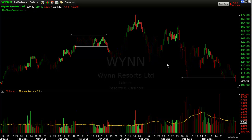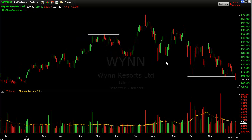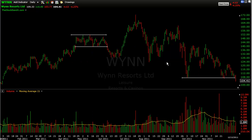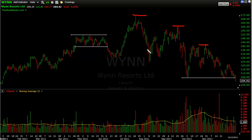Let me give you an example. This is Wynn Resorts, W-Y-N-N. The stock's been really suffering recently — we've seen it just trending its way lower. Every little bounce has been sold. Those aren't little bounces, but every bounce has been sold.